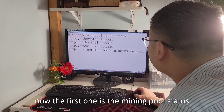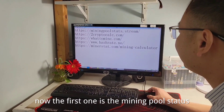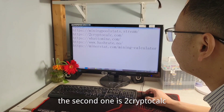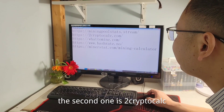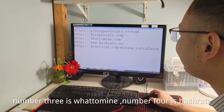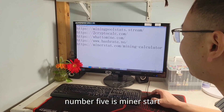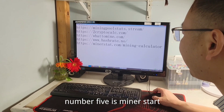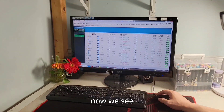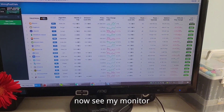Now the first one is mining pool sites. The second one is Two Crypto. Number three is WhatToMine. Number four is HashRate. Number five is Miner's Stat.